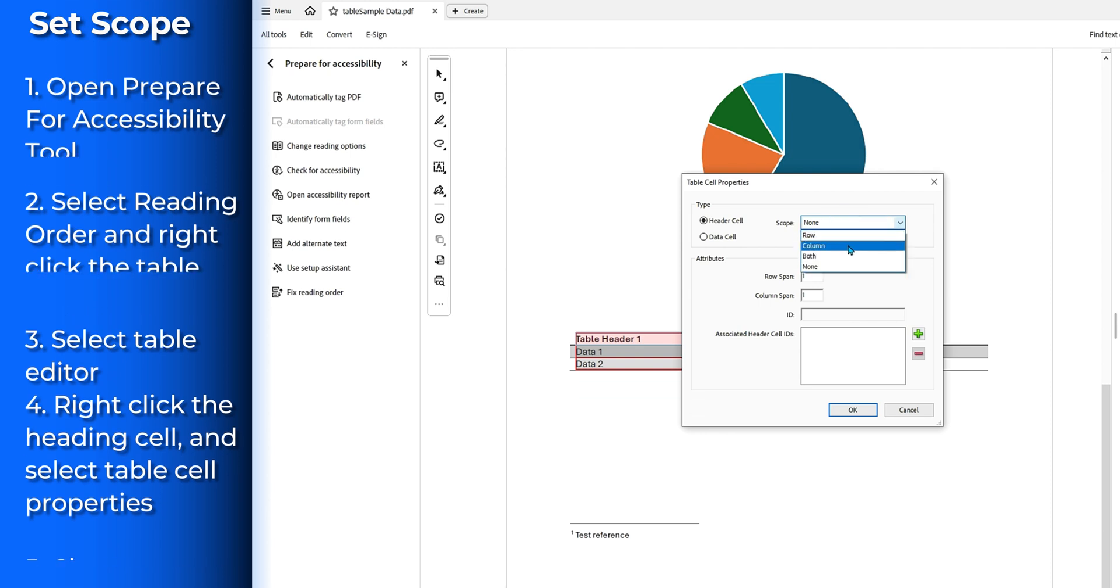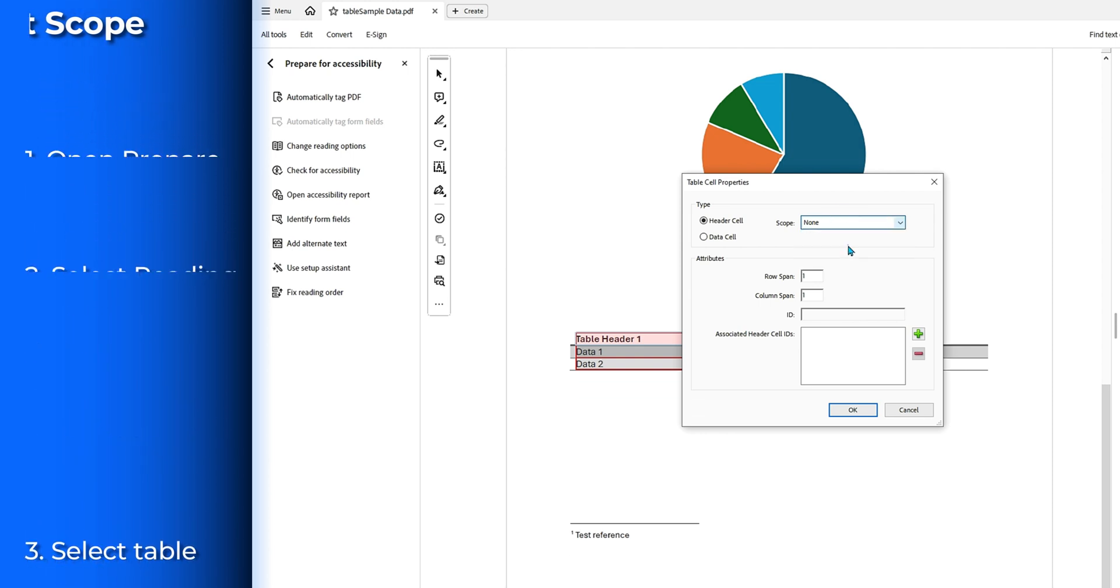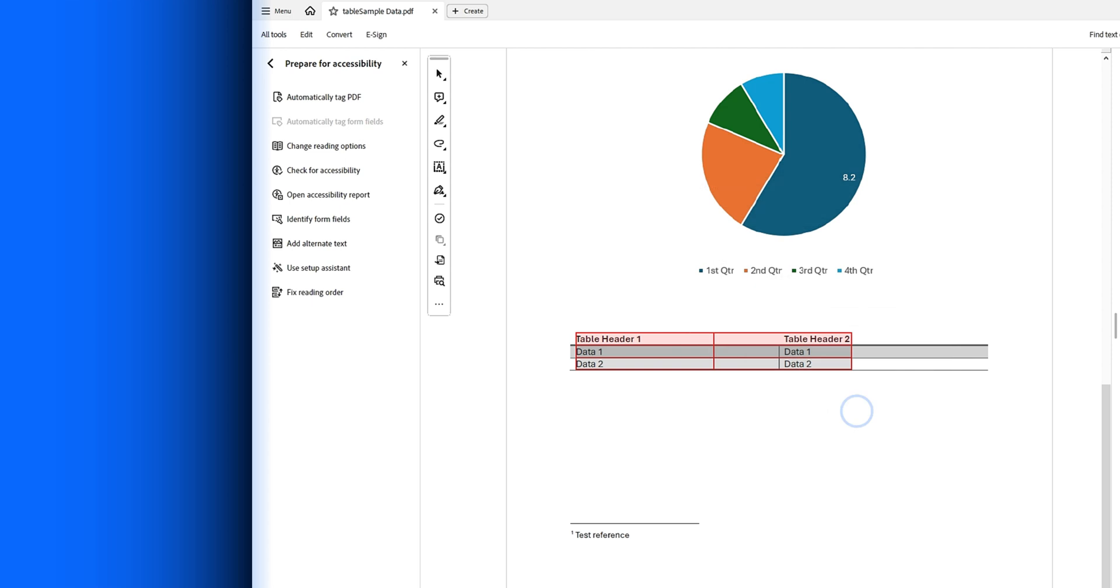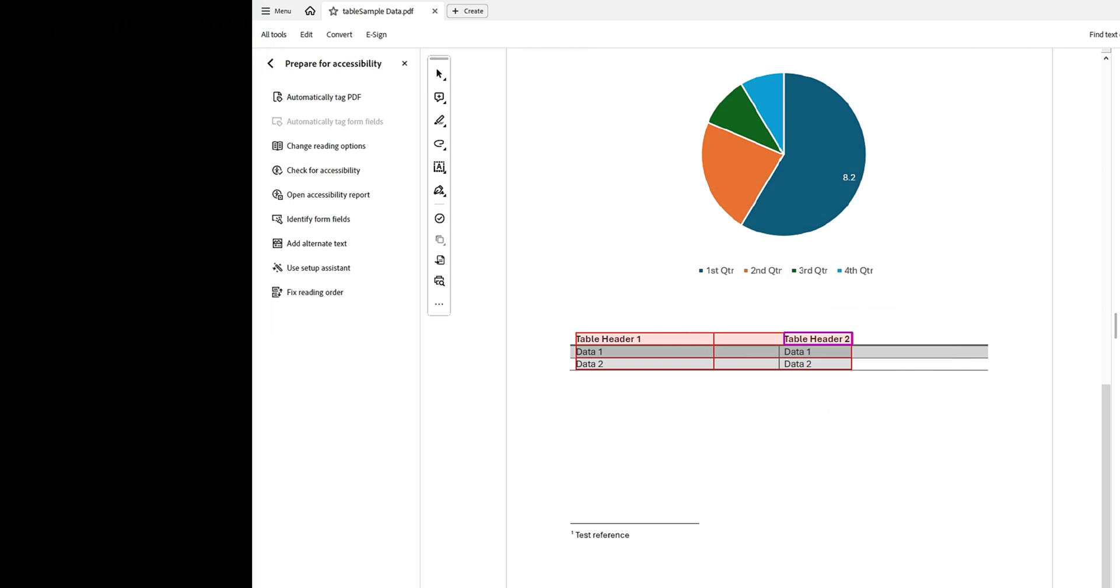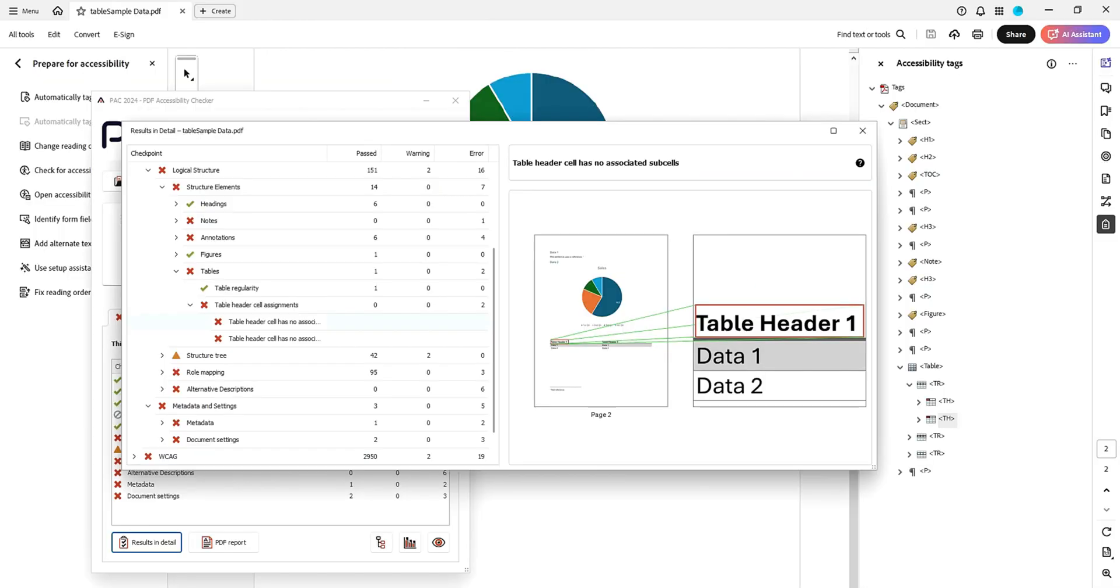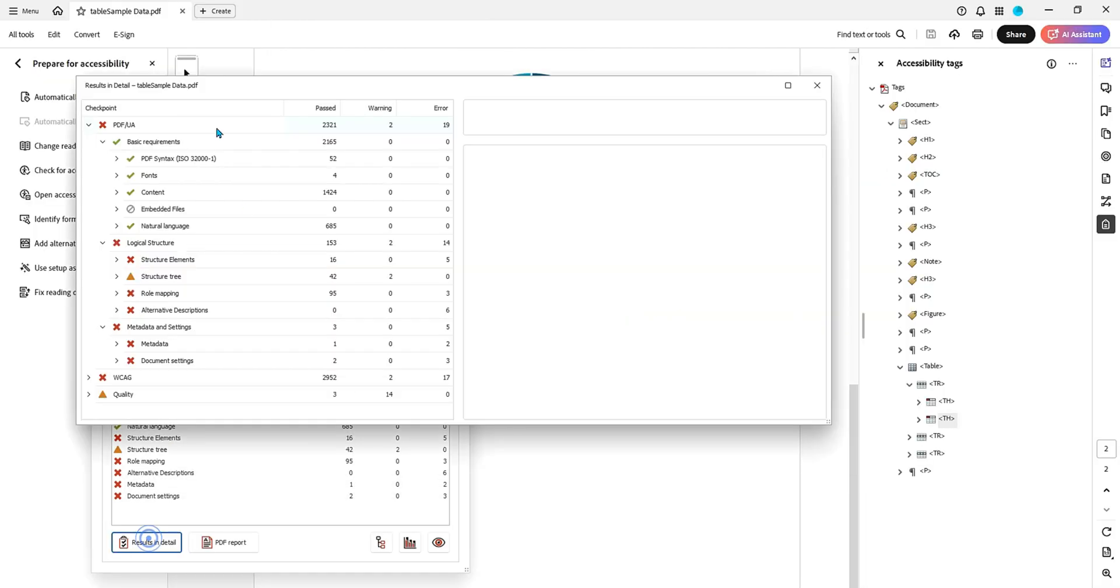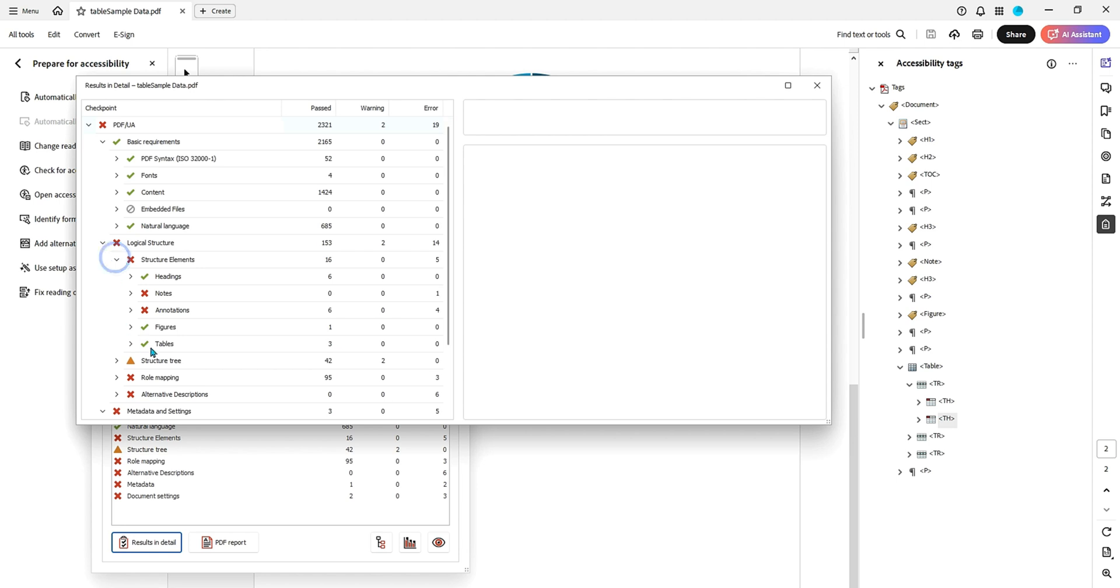Now I'm going to select column and then select okay and hit save. Now let's open up the PAC tool again, test our file, results in detail, and under structure elements, we now have a green checkbox for tables.